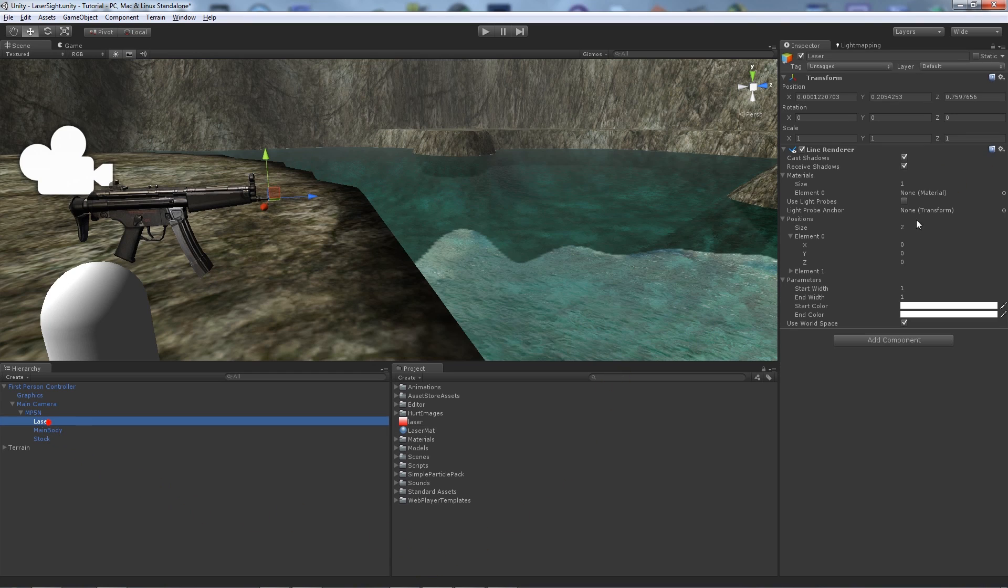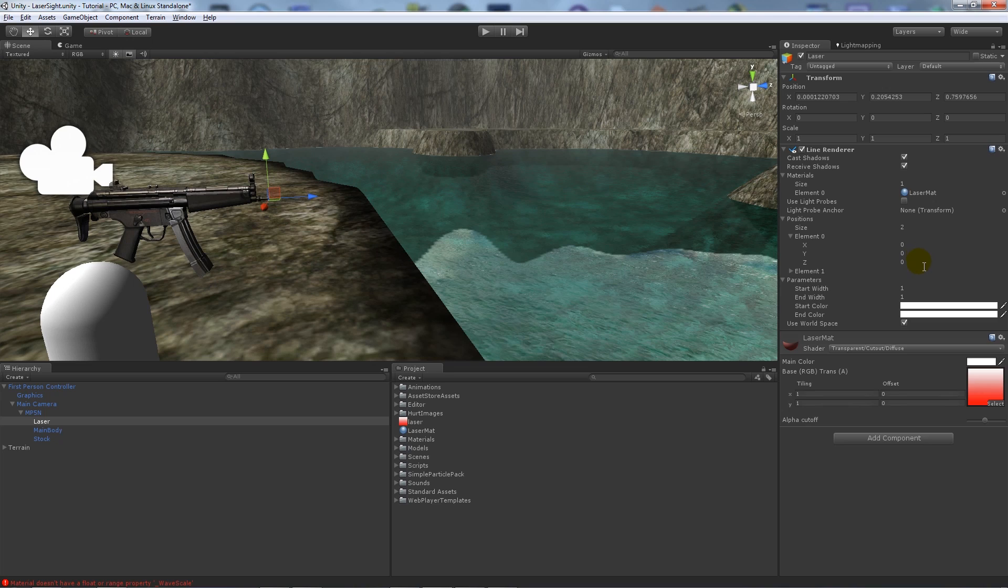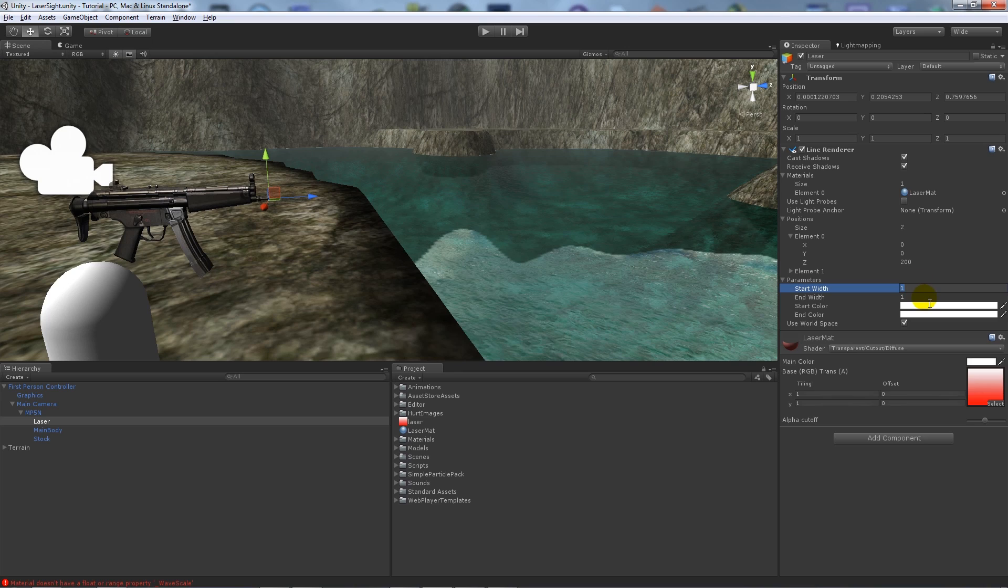And then on the laser what we can do on the material, we can add the laser material. So that's that. We'll want to change the Z position, so that's the size of which the laser will actually come from the end of the barrel. And what we want to do is actually change the start width. So if we change the start width to 0.075.